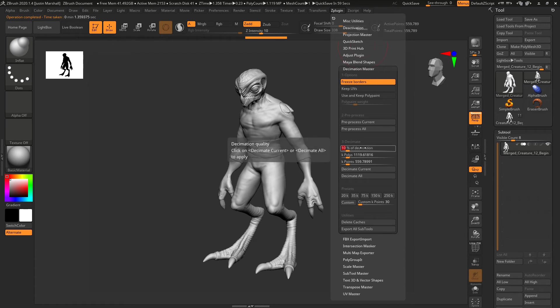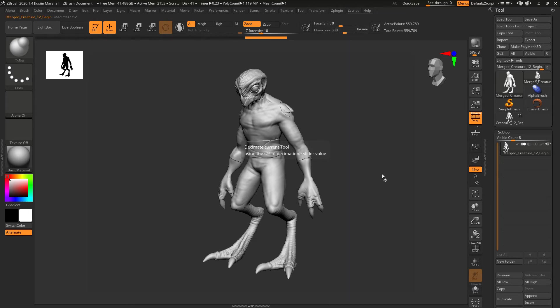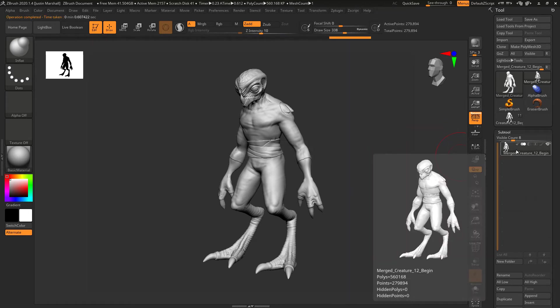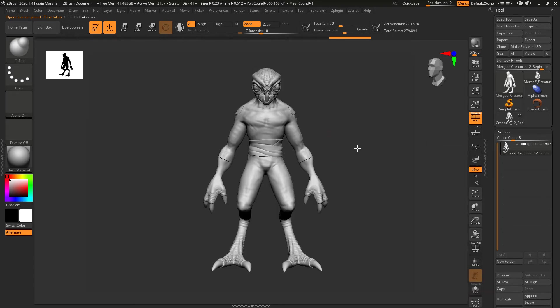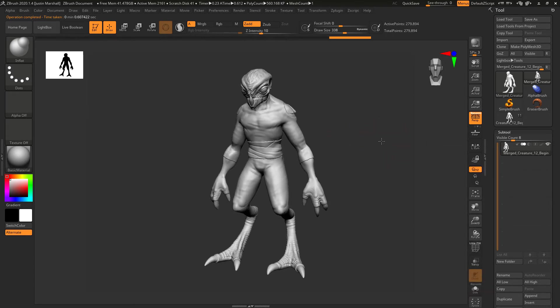Decimate that again, happens really quickly. Now we're down to 500,000 and we can work with that. You can go even lower if you wanted to by changing the percentage.